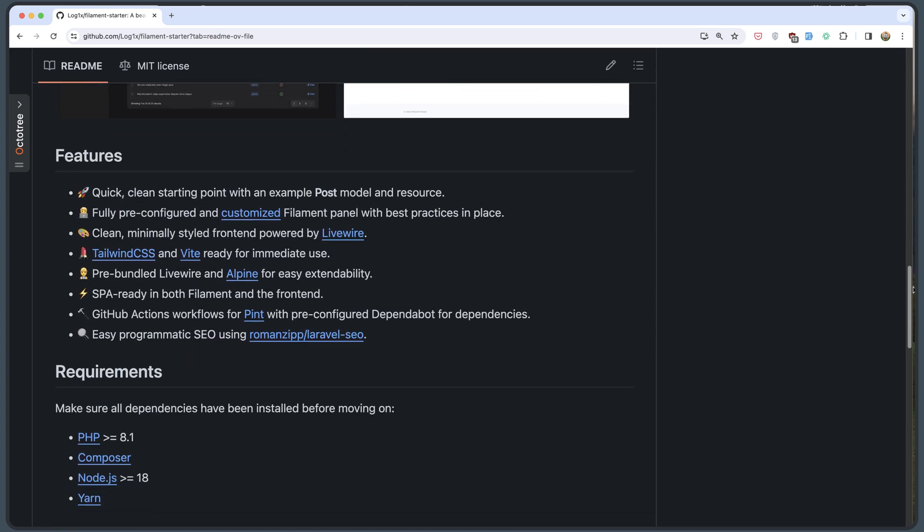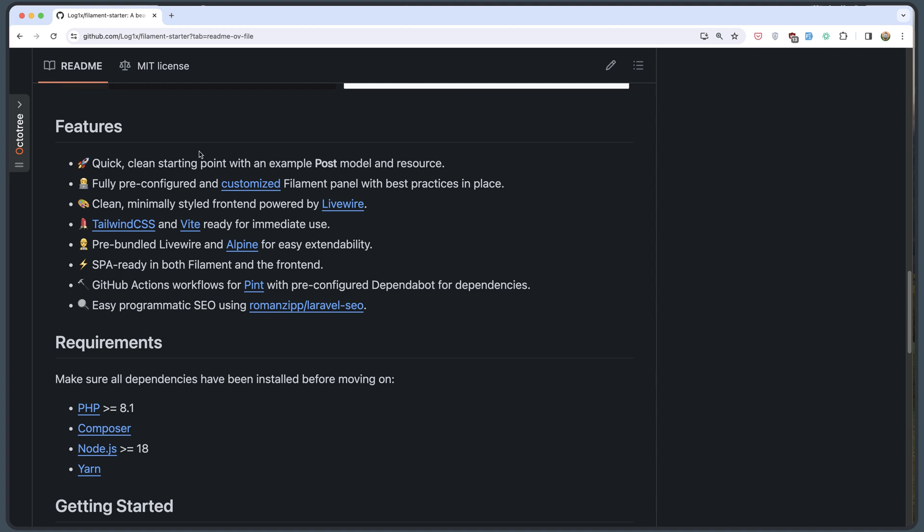Then we have some features here as you can see. Quick, clean starting point with an example post model and resource. Fully pre-configured and customized Filament panel with best practices. Clean, minimally styled front-end powered by Livewire, Tailwind CSS and Vite ready. Pre-bundled Livewire and Alpine JS. SPA ready in both Filament and front-end. GitHub actions and easy SEO.